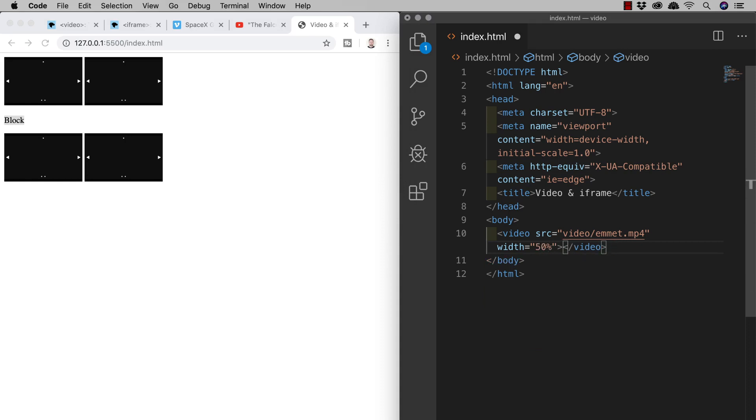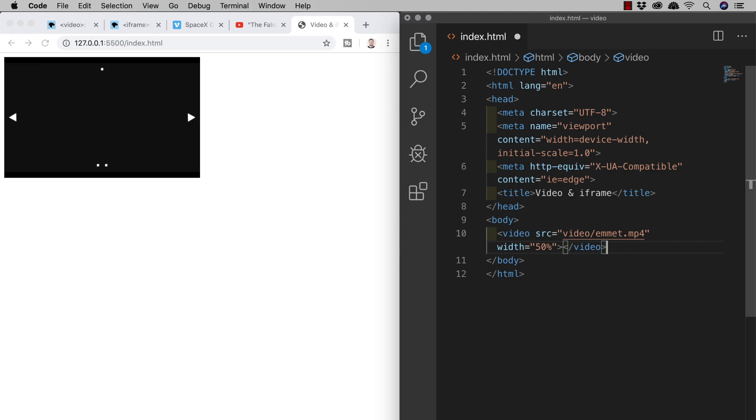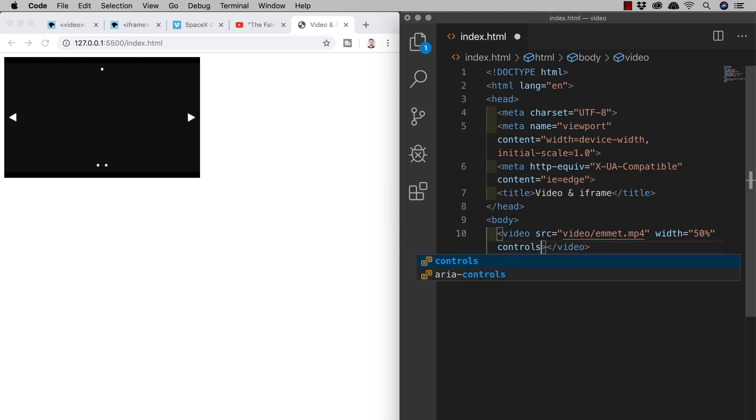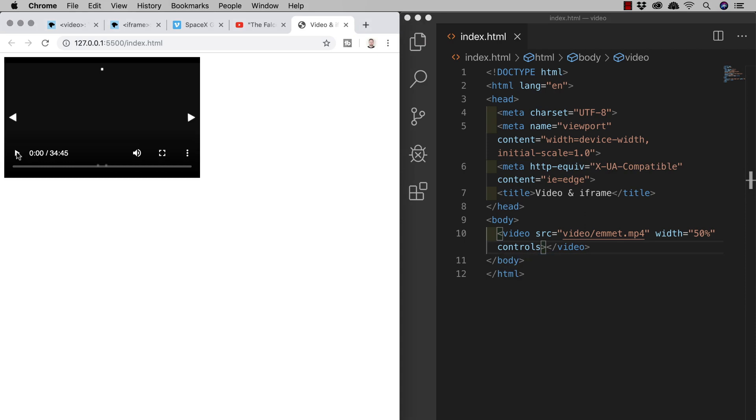Next we'll add the controls so that the video can actually play. So in the opening tag I'll add an attribute keyword of controls. We don't need to add a value just the controls keyword and if we save we see that we now have the ability to play our videos as well as do things like controlling the volume,